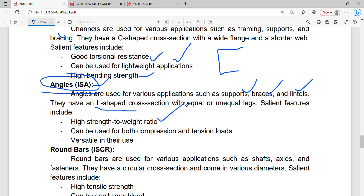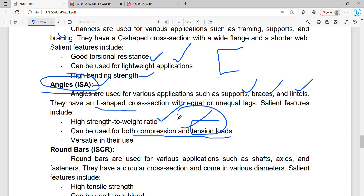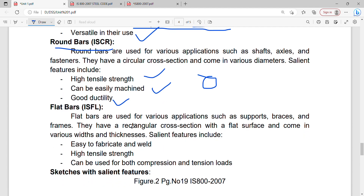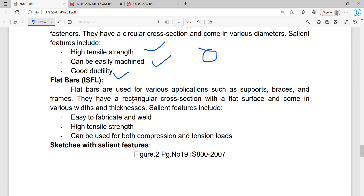Angle sections have a high strength-to-width ratio and can be used for both compression and tension loads, making them versatile in their use. Next: round bars — they have high strength, are easy to machine, and have good ductility. Next: flat bars — flat bars are used for various applications such as supports, braces, and frames. They have a rectangular cross section and are very easy to weld.